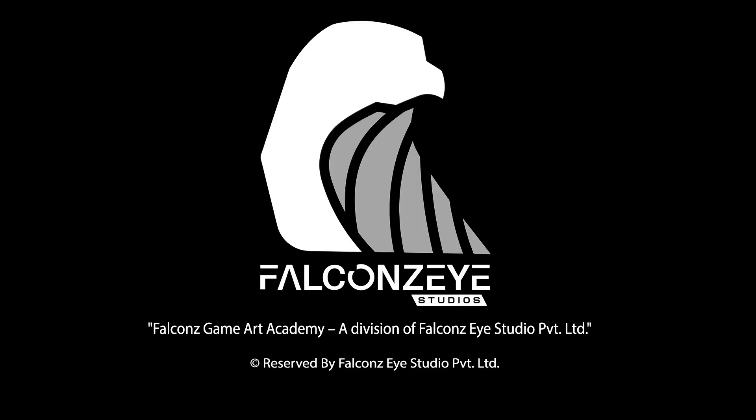Thank you for watching. Please follow and subscribe to Falcons Game Art Academy for more helpful videos. You can find all the relevant links in description below. Stay tuned.